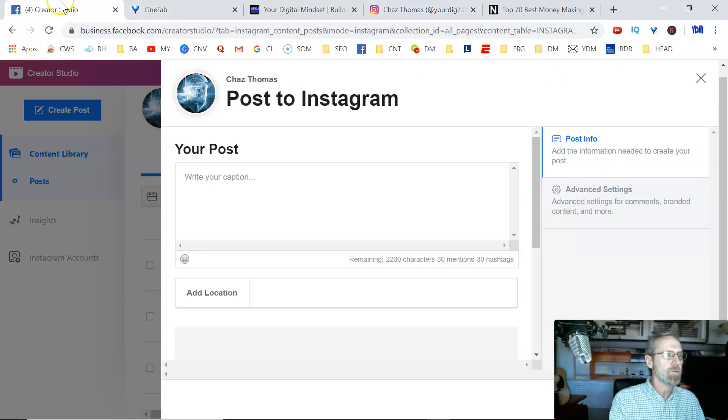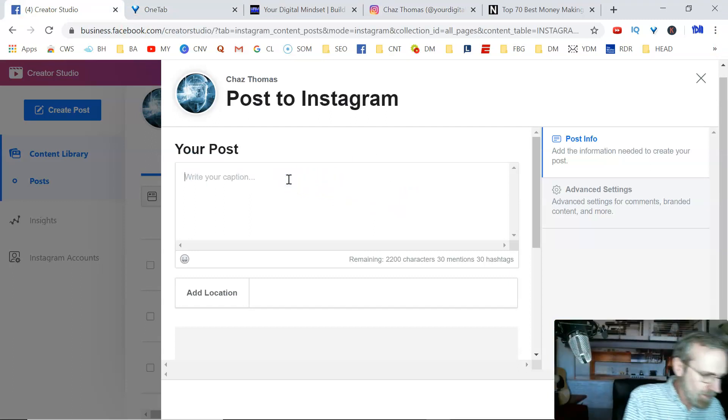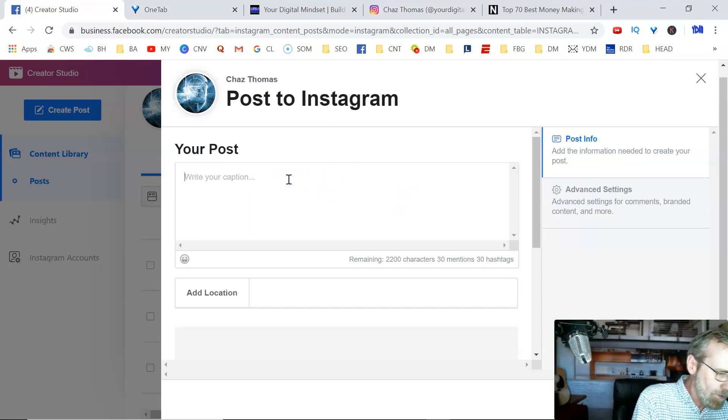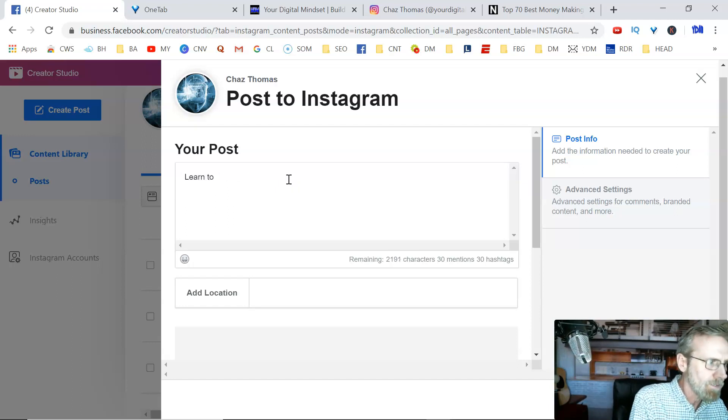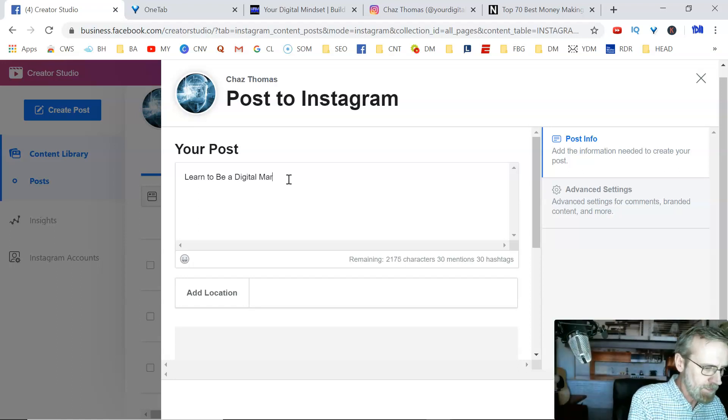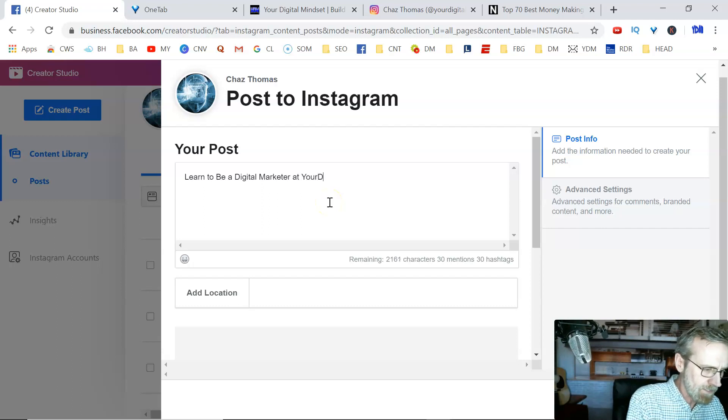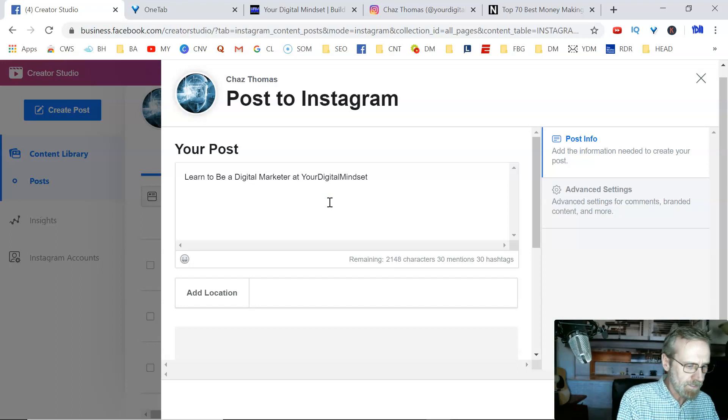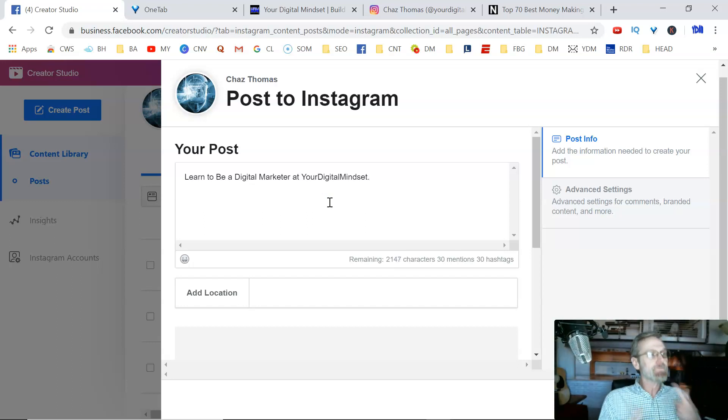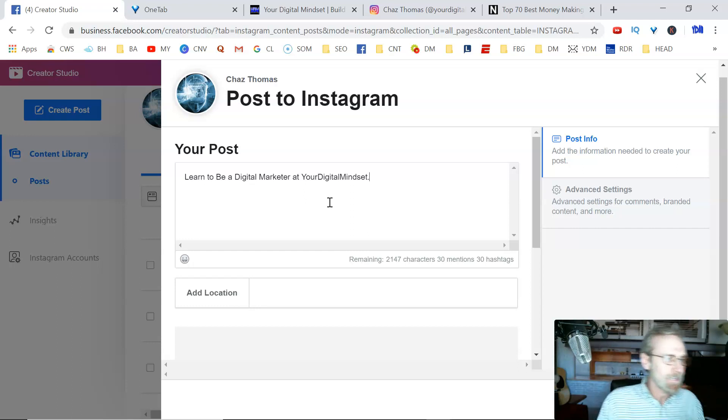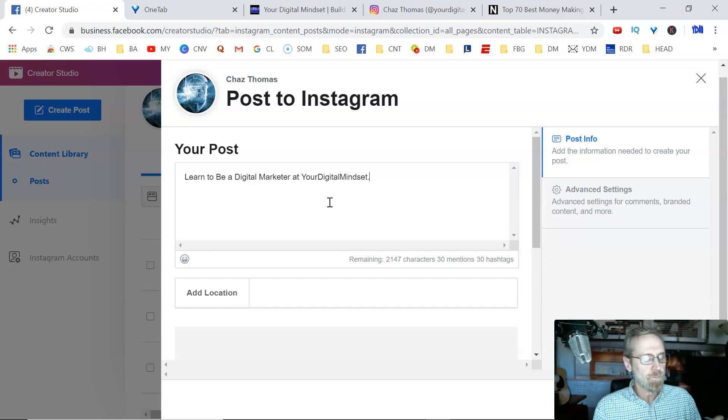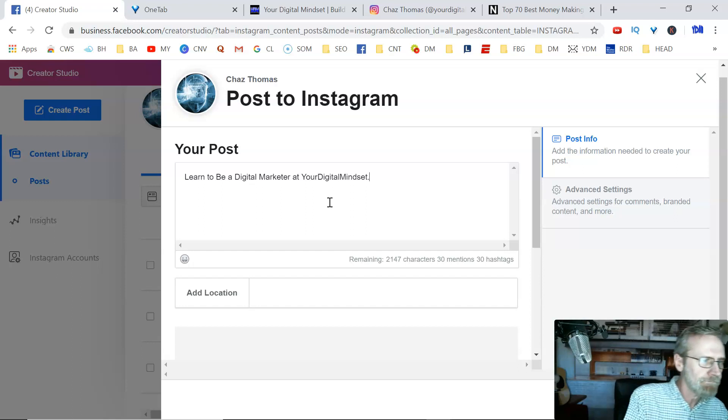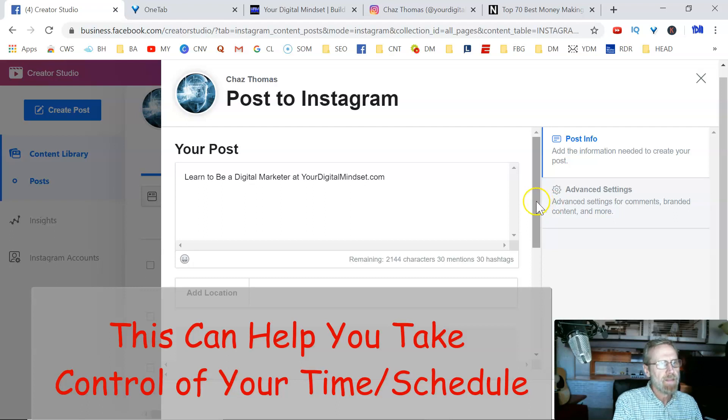So, I want to post something. Let's say, learn to be a digital marketer. Let's do something simple. Learn to be a digital marketer at yourdigitalmindset.com. I'm not concerned with a clickable link because my clickable link is in my description. Again, I'm learning all this as we go. I'm just concerned with showing you how to post to your Facebook and your Instagram account at the same time on a scheduled post.